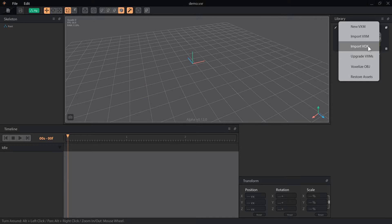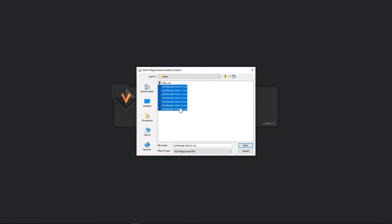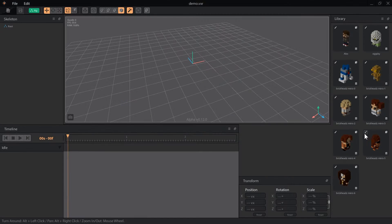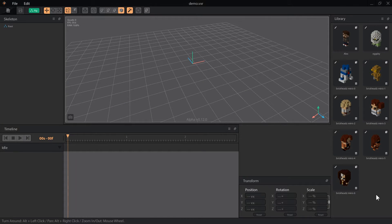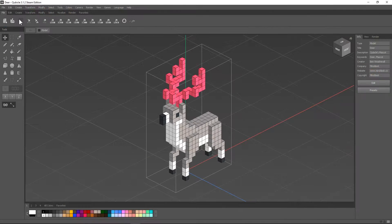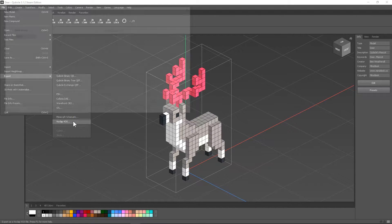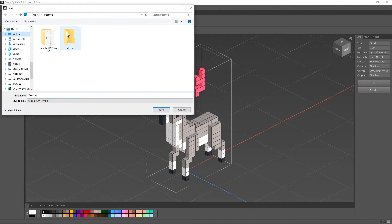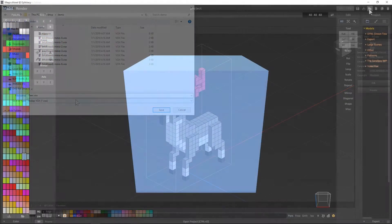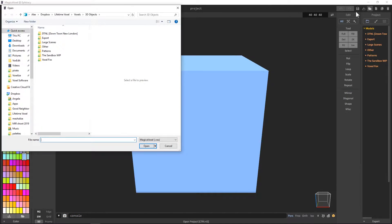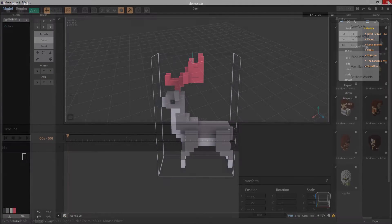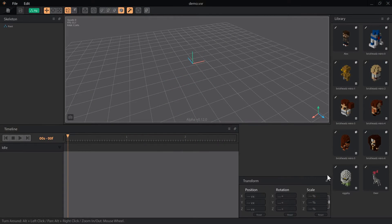These can be loaded into VoxEdit all at once by selecting multiple files when importing. Cubicle users will encounter crashes when trying to load an exported Vox file. However, the fix for this is simply opening the file in MagicaVoxel, pressing save, and then VoxEdit will accept the file without crashing.